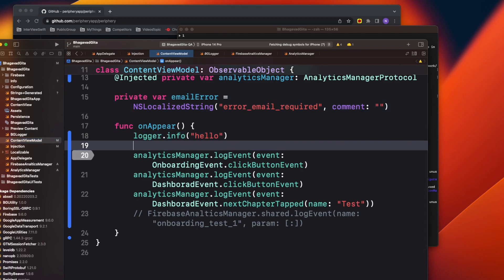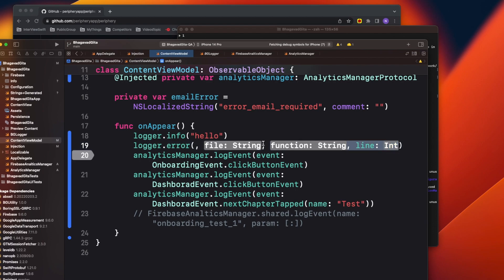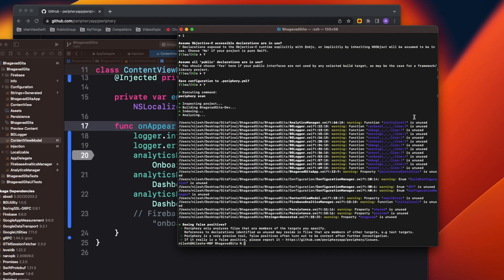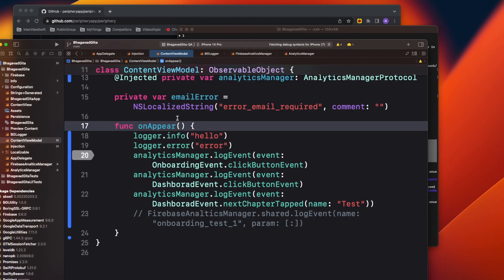For example, if I write logger.error and add it here, then next time we run it, error should be removed from the unused list. Now, how does this help in production? When you first introduce this library, you might already have 50, 100, 200 or more unused functions. In this small project with just four or five classes, there are already this many changes.